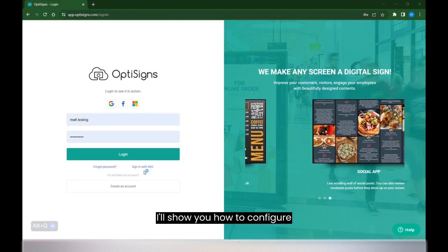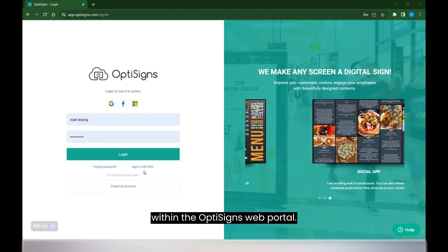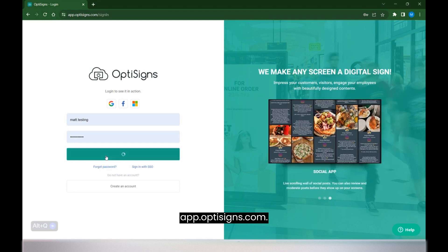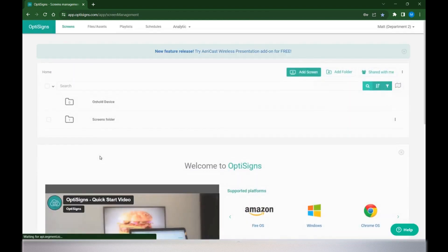In this short video, I'll show you how to configure a couple of advanced security features within the OptiSigns web portal. First, we'll want to log in to the web portal, app.optisigns.com.